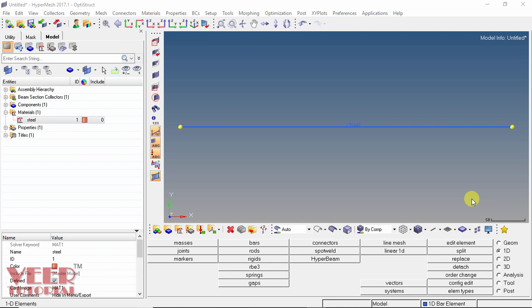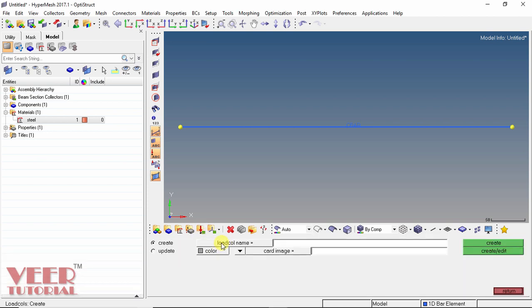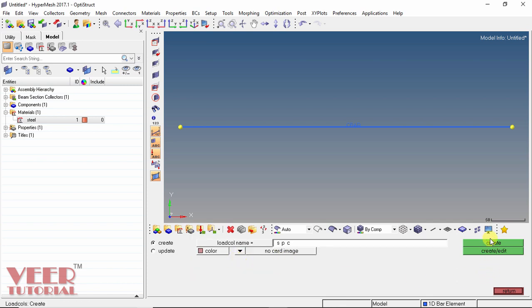To define the constraints and forces on this bar, we first need to create a load collector. Select the option of load collector and click on it. In this load collector, click the option of create and insert the name. We will first insert the constraint — the left side of this beam is fixed. To insert the constraint in HyperMesh, we apply the command SPC, which means single point constraint, because we are going to apply this constraint at a single point. Give it a color, set no card image, and click create.